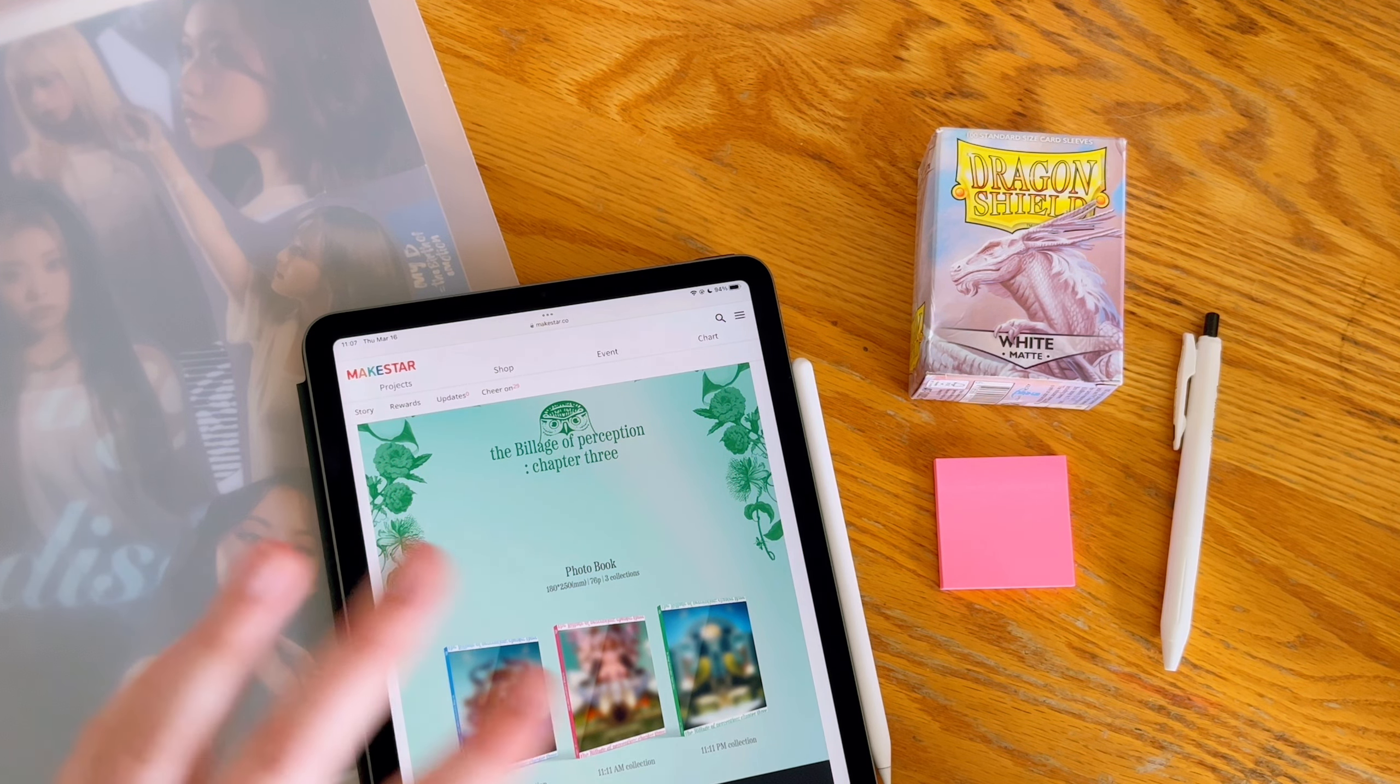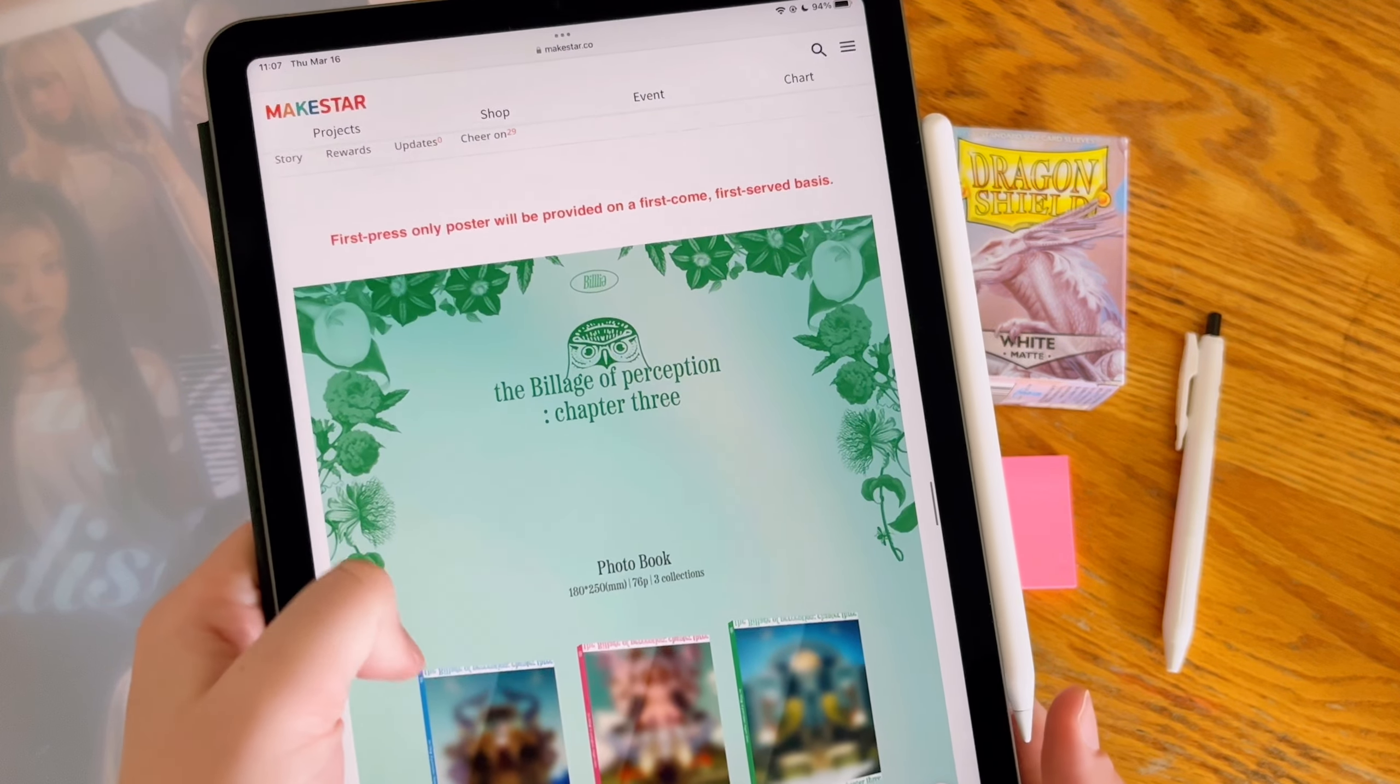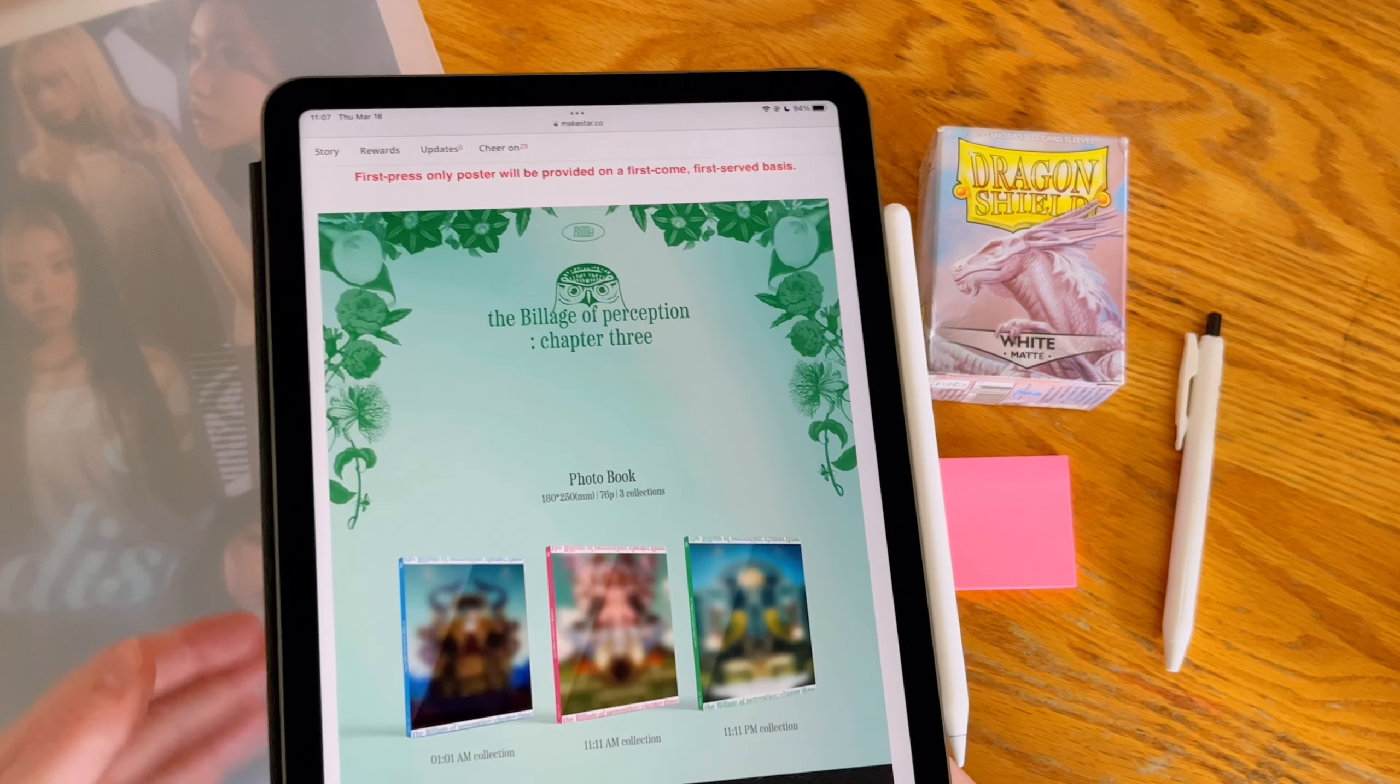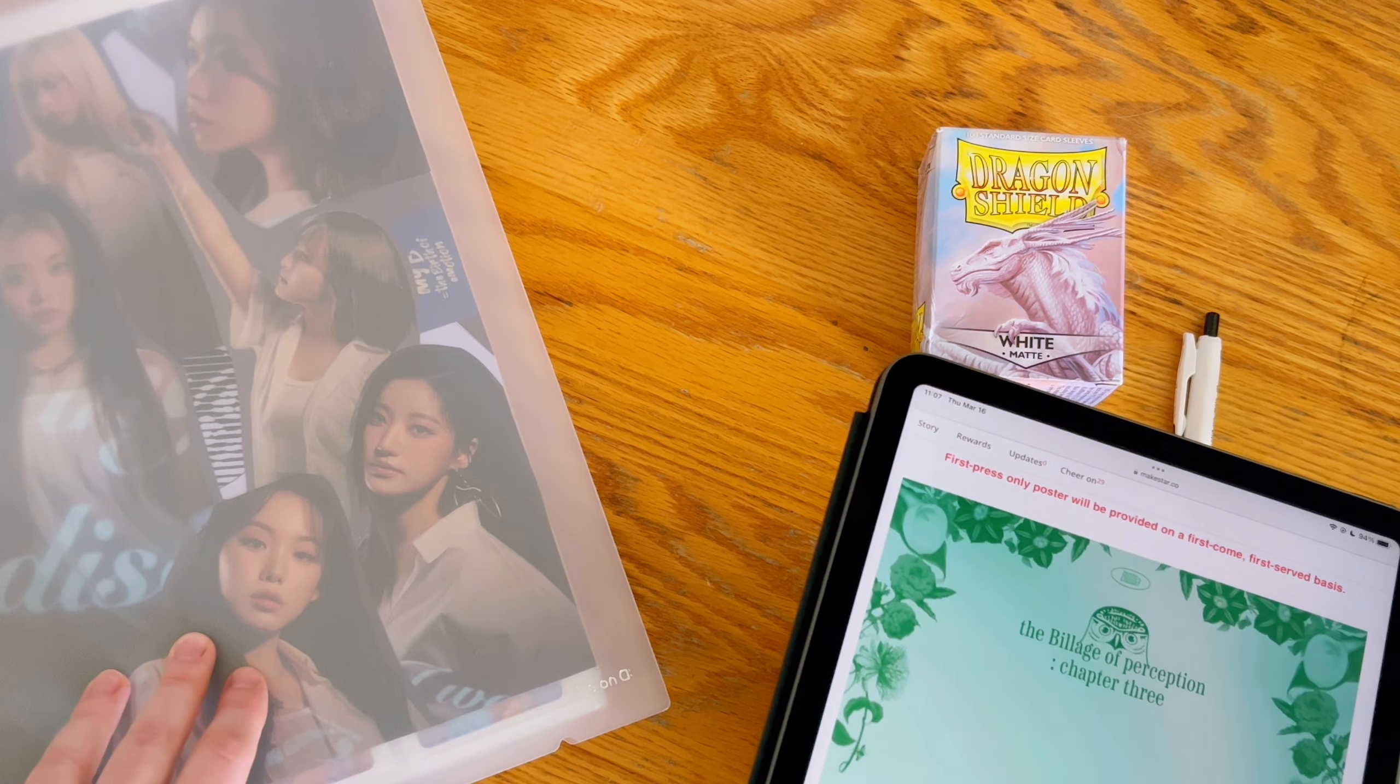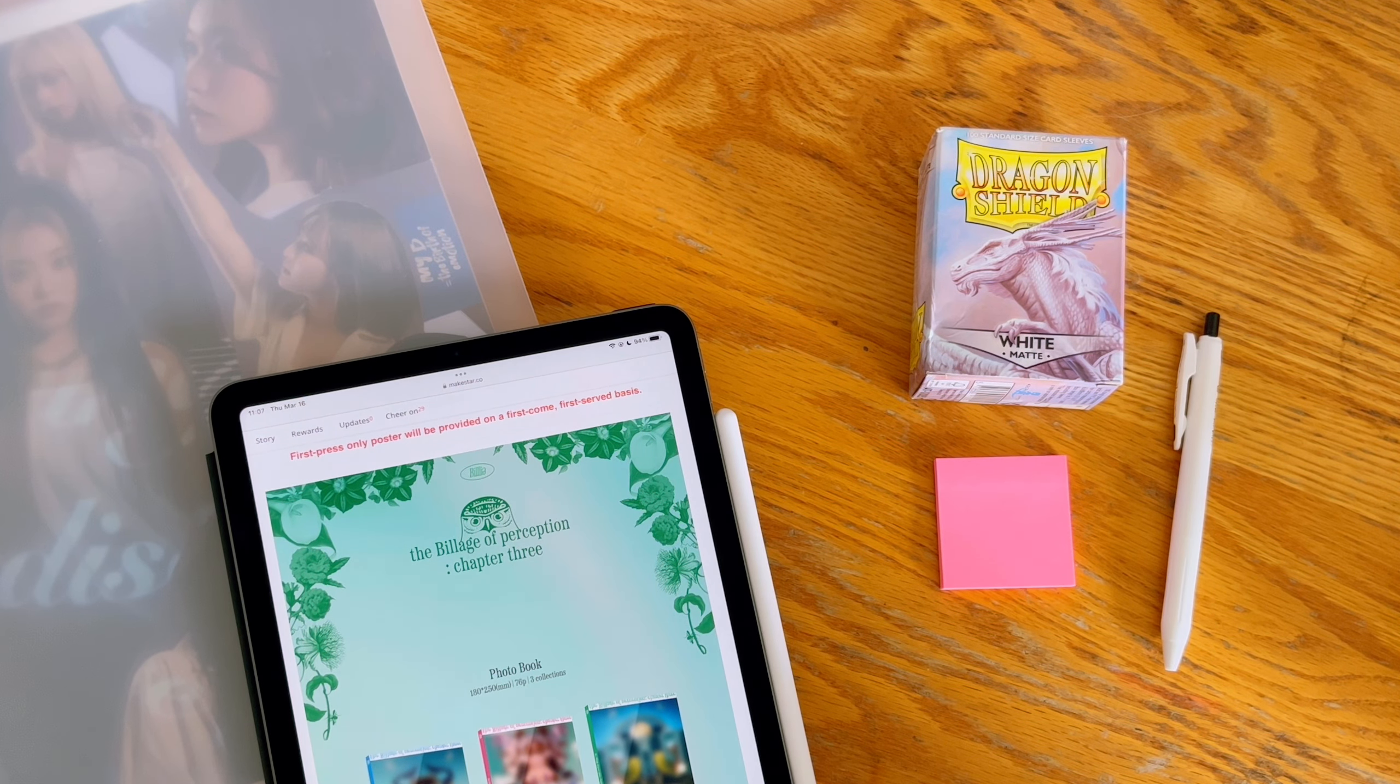Pretty crazy that feels insane considering they did not debut that long ago, but slay for us, not slay for my wallet. Today we are setting up for their comeback The Village of Perception Chapter Three. I put the amount of pages we need in my binder already, but I want to go over the inclusions with you all before we get into that. I'm a little bit worried because my binder is very full.